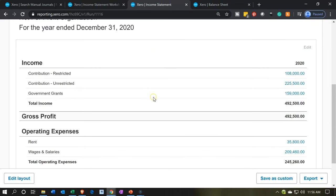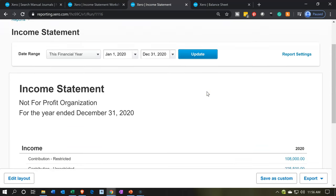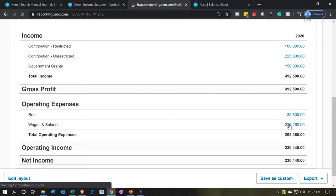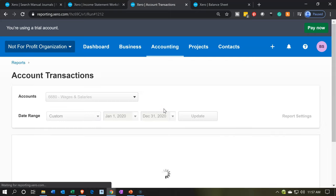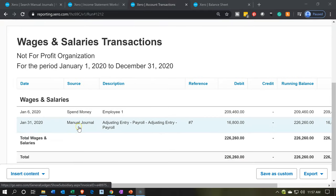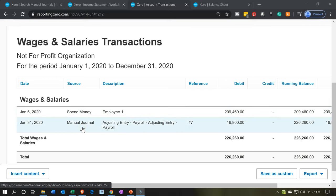If we go to the income statement and update this report — remember to update, you want to be working with fresh reports. In the salaries and wages, we're going to have two components in there. One was the one that decreased the cash, and the other is our journal entry. Scrolling down — there it is. You can see it says manual journal, so it gives you the source document: spend money form versus the manual journal.